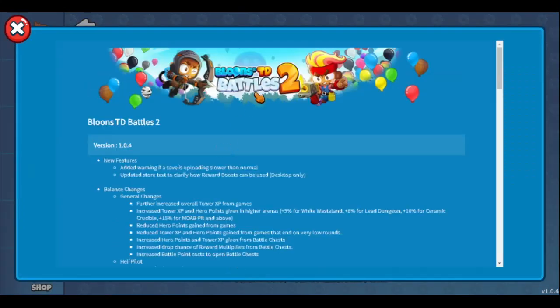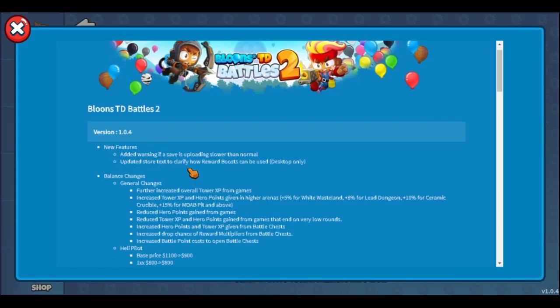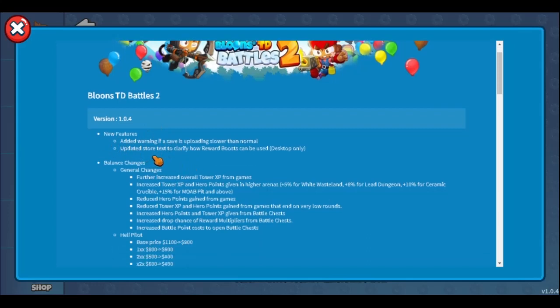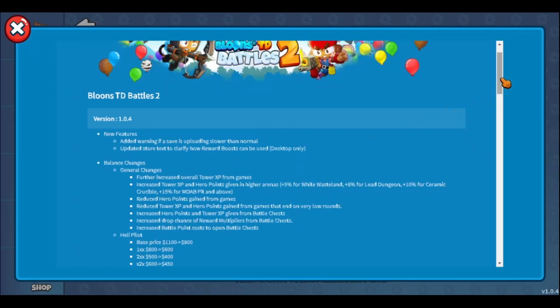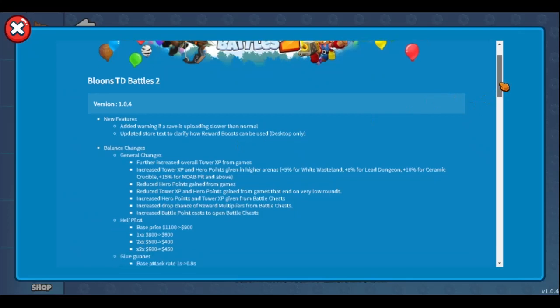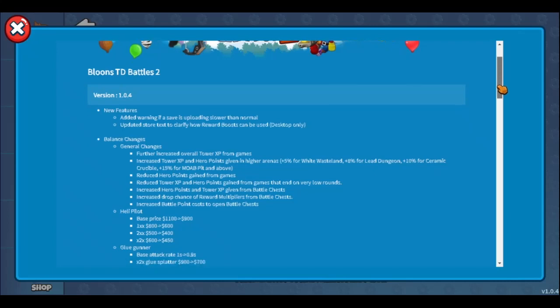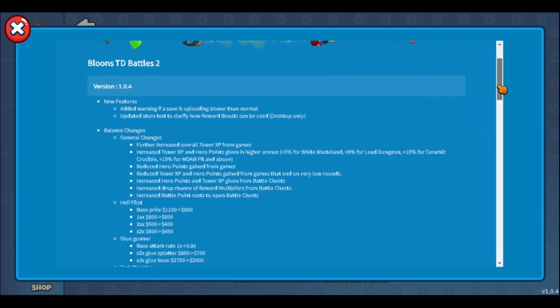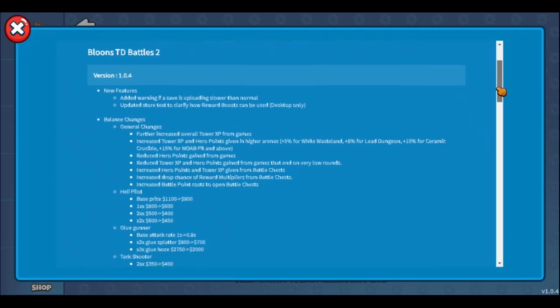Finally, it is here guys - Balloons Tower Defense Battles 2 update 1.04. Let's see what it brings. New features don't change anything. They updated the store for reward boost but that doesn't change anything. What they should have done is make reward boost stack so we can use them whenever we want, not be forced to use them as soon as we get the rewards.